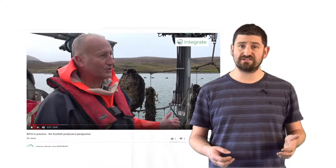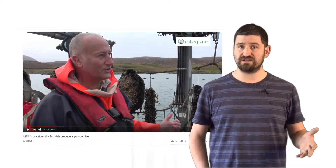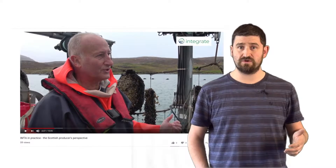We have a producer's interview in Scotland with a producer who carried out a major IMTA installation in a sea loch on the west coast of Scotland. Our Spanish and Portuguese partners also provide short videos looking at lagoon-based systems.